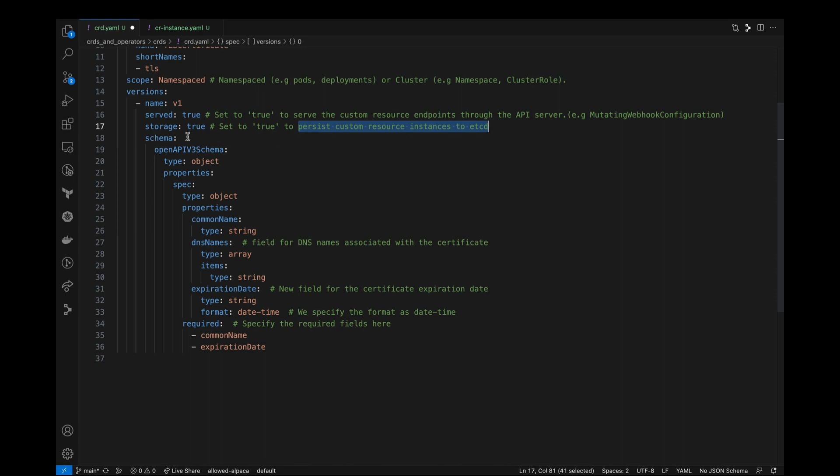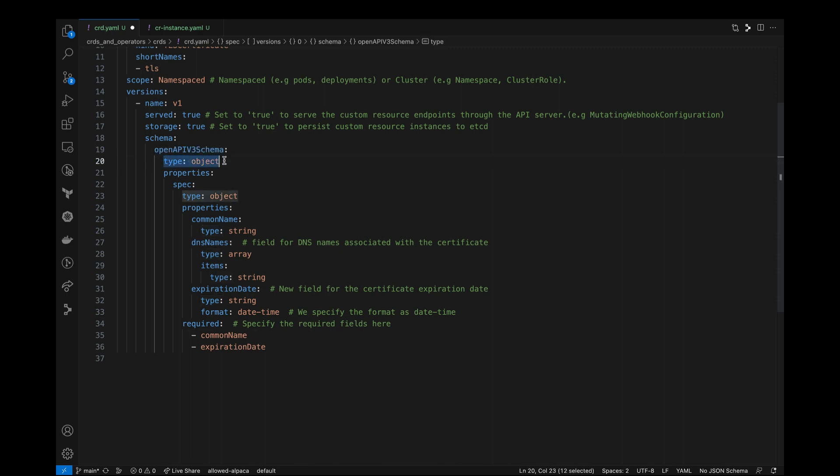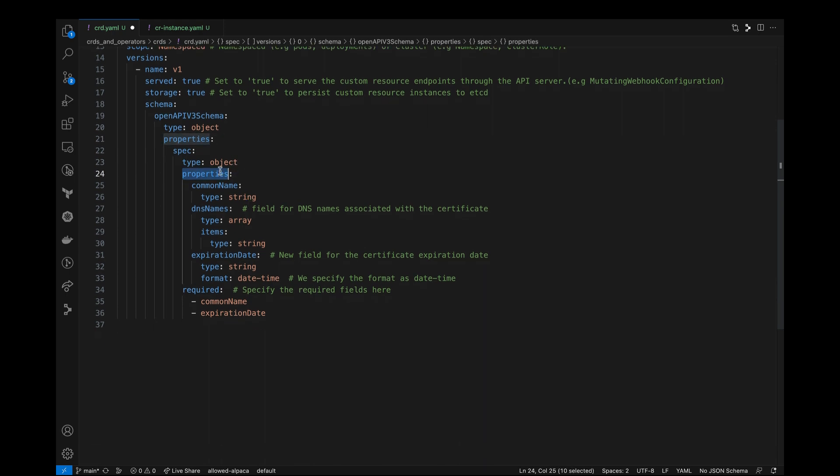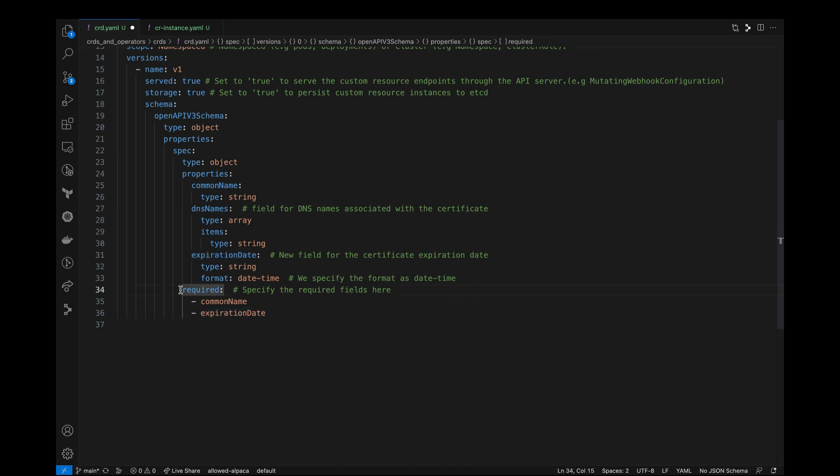All right, so under the schema section, we use the open API v3 to define the schema of our object. So here we have the type as object. And under properties, we are defining our custom fields or properties for our custom resource. So here we have common name as a string type, a DNS name as an array of string, and expiration date. And additionally, we are setting common name and expiration date as required fields. So that's our custom resource definition.